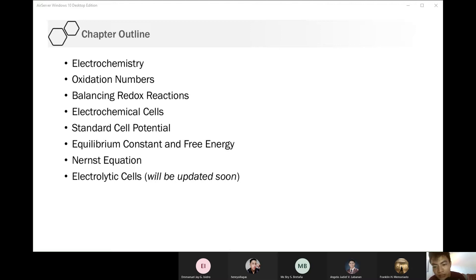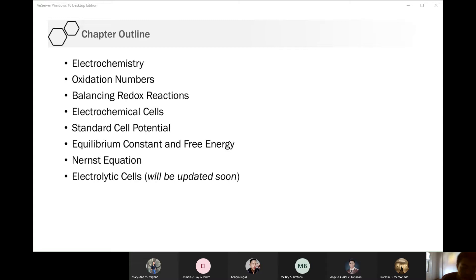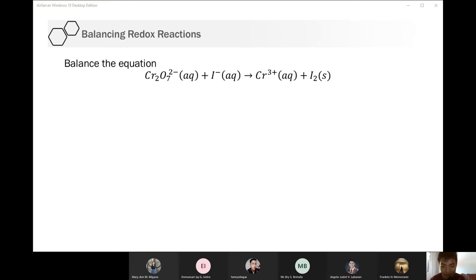Balancing redox reactions is quite different from the typical balancing process. It involves extra steps — sometimes we need to add atoms, water molecules, H+, and electrons. At first it's quite difficult, but once you get used to it, it becomes easy. Last time I gave you an assignment with two items. Today I'll solve those before we proceed with the next part of our discussion.